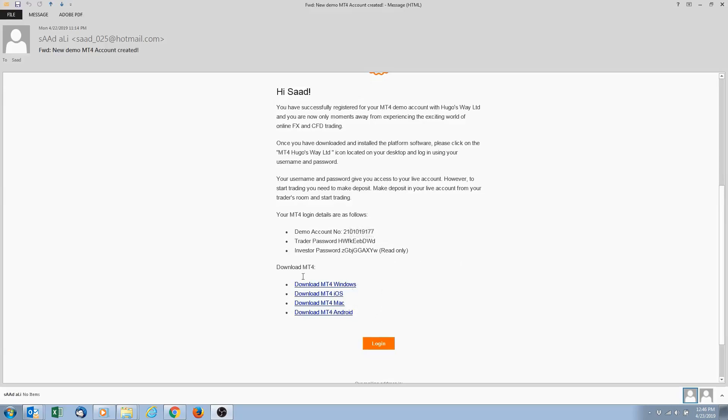Right now, so we have our demo account information. So next video we're going to download Meta Trader 4. That's where we actually place the trades. You can also download this on your phone.